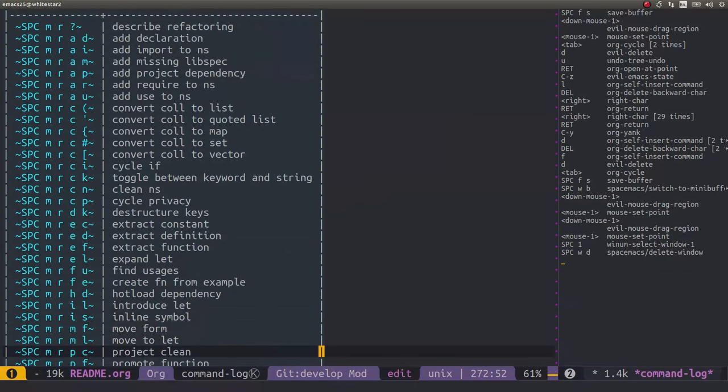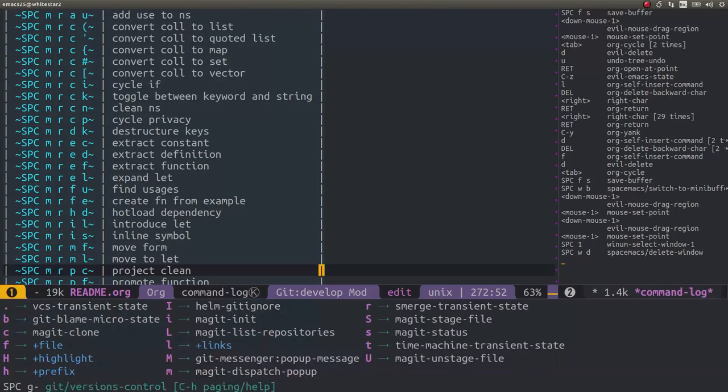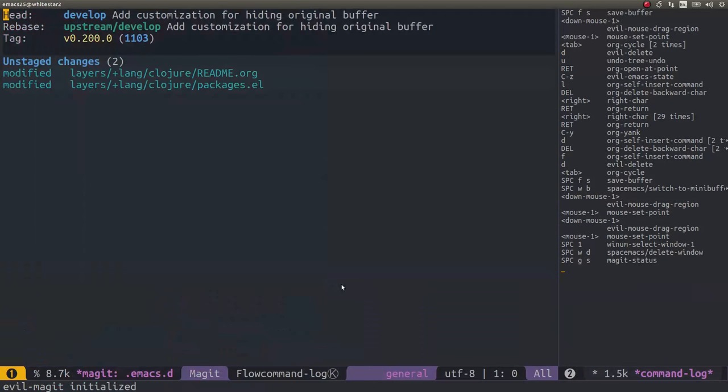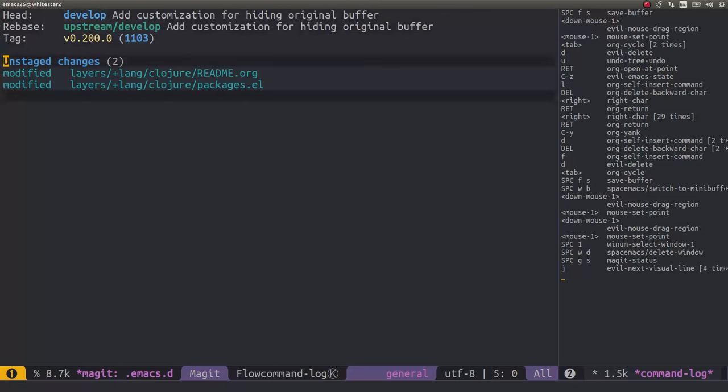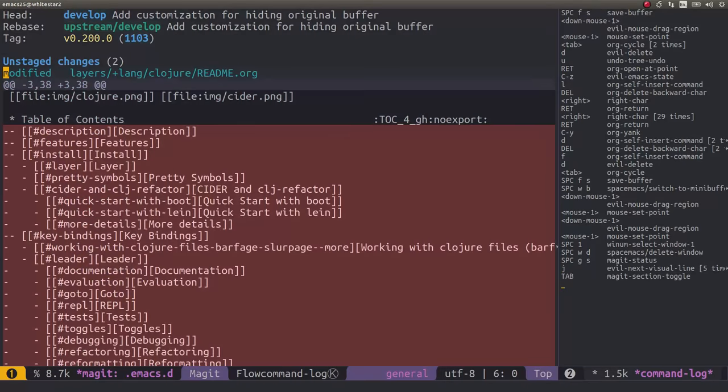We can then go and have a look at the changes we've got in git, so do space gs for git status. You see we've got our two changes here.